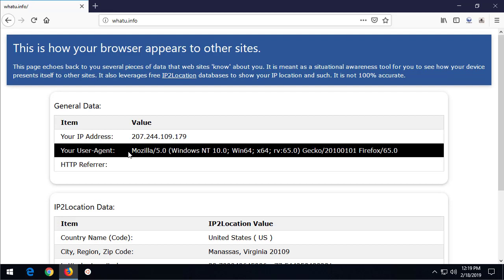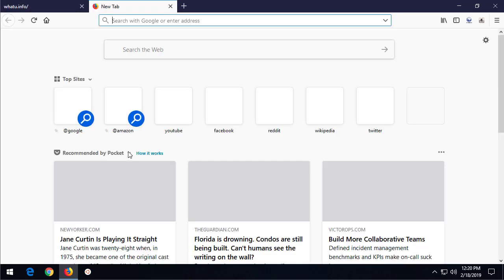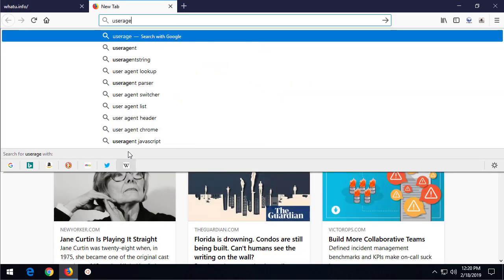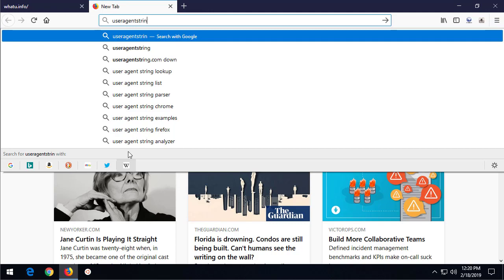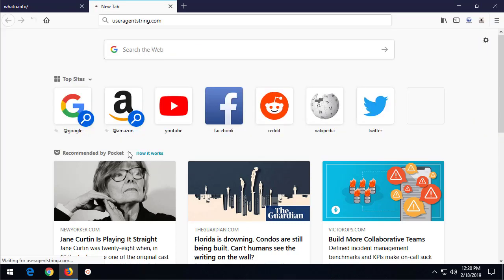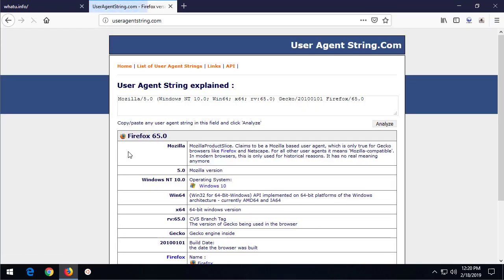For our OPSEC or operational security perspective, we need to understand what it tells other websites. And for that, there's useragentstring.com website which will decode the different pieces of the user agent string that I sent.